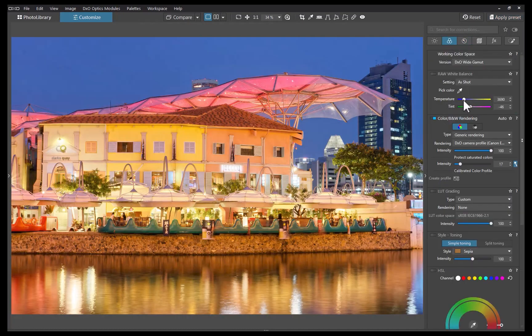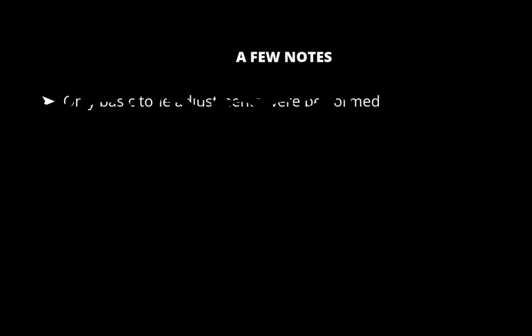Before we go on to the comparison, just a few notes. As always, we venture to edit each image similarly, limiting the adjustment to just basic tone adjustments without resorting to elaborate color or local adjustments, to give an apples-to-apples comparison on the performance of each raw editor out of the box.